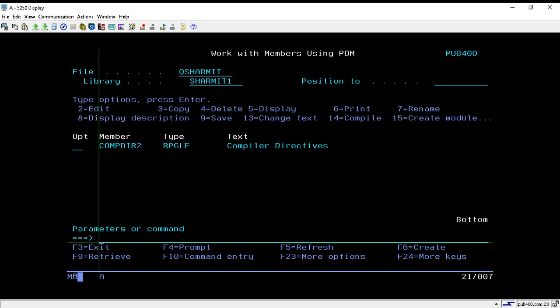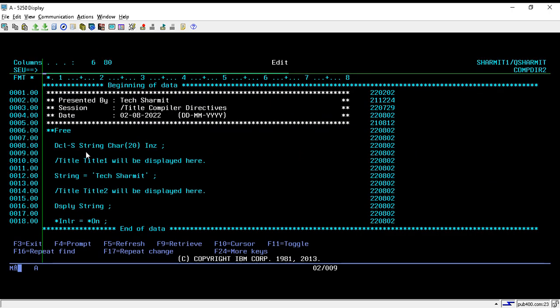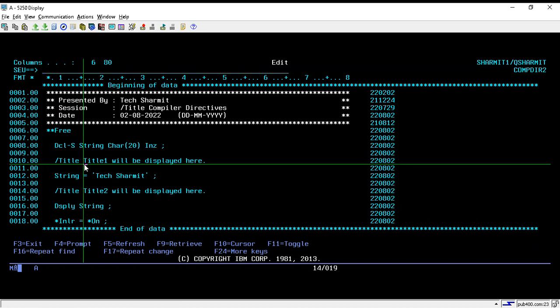Hello, welcome to TechSharmit. In this session we will learn about one more compiler directive, that is /Title. I have created one program called COMPDIR2. All compiler directives are used to instruct the compiler about some task, and they always start with the slash symbol. By this slash symbol we can identify that this is a compiler directive.